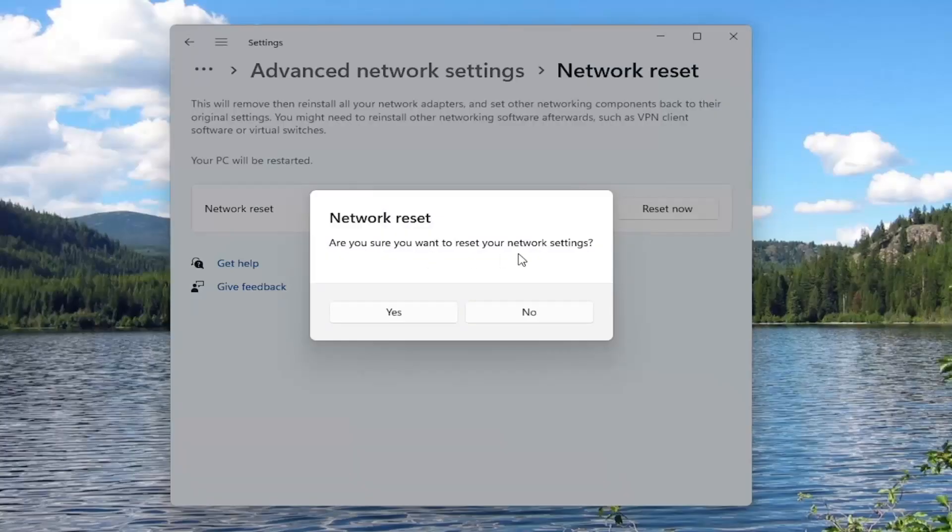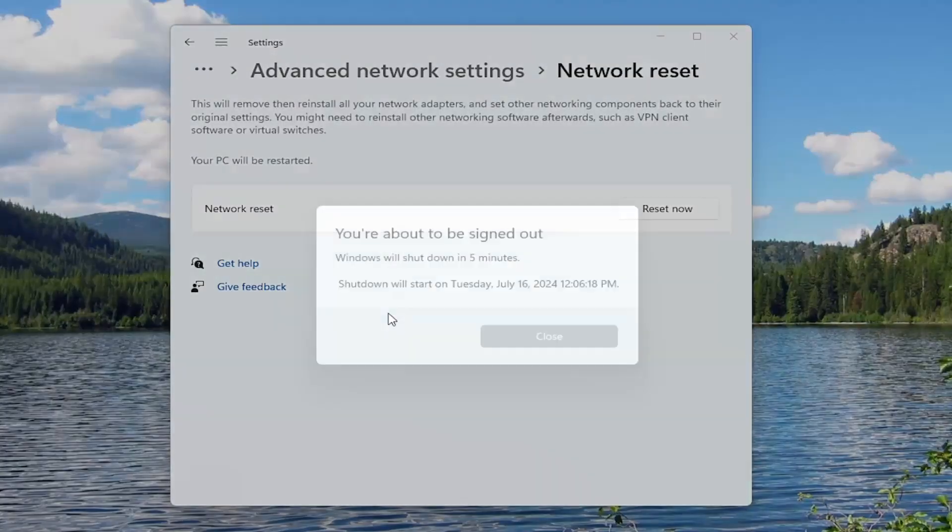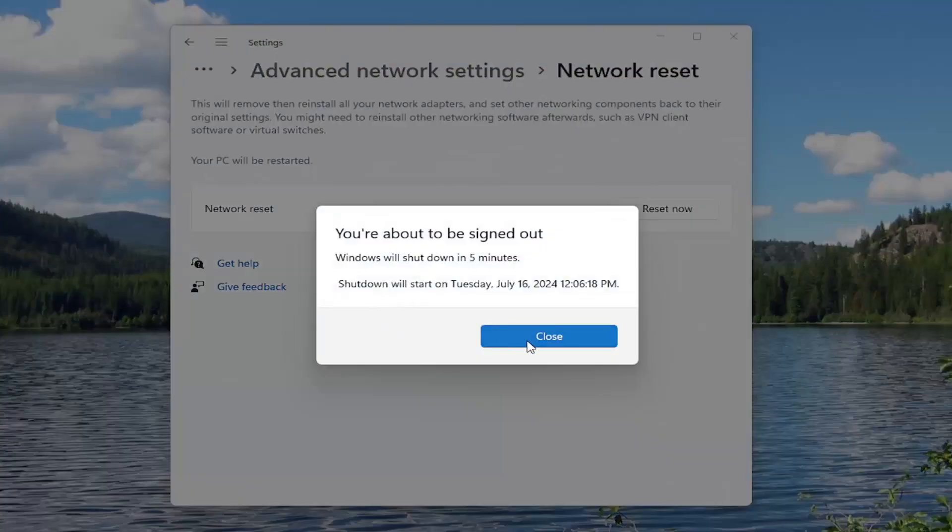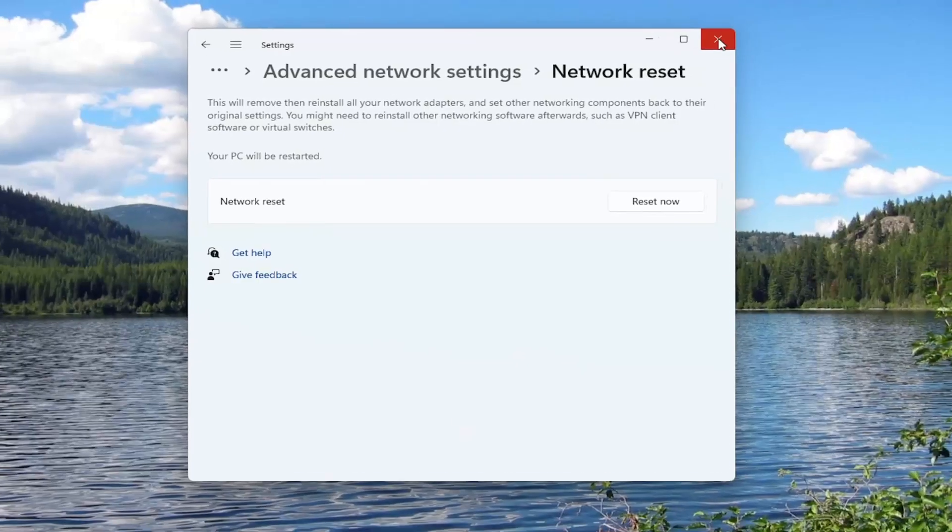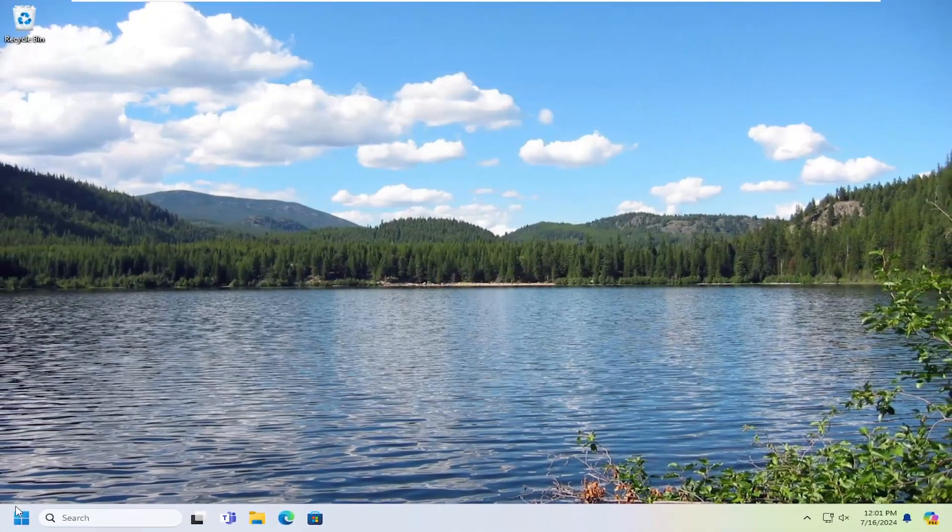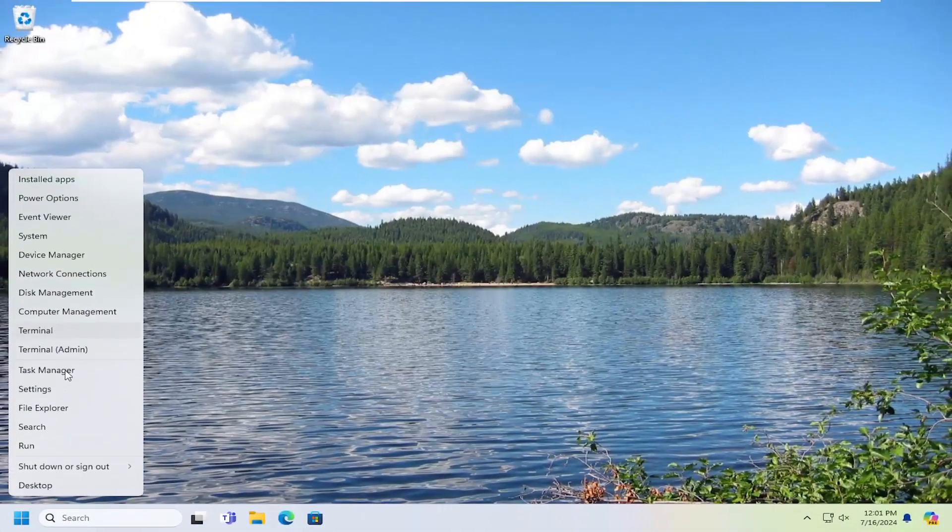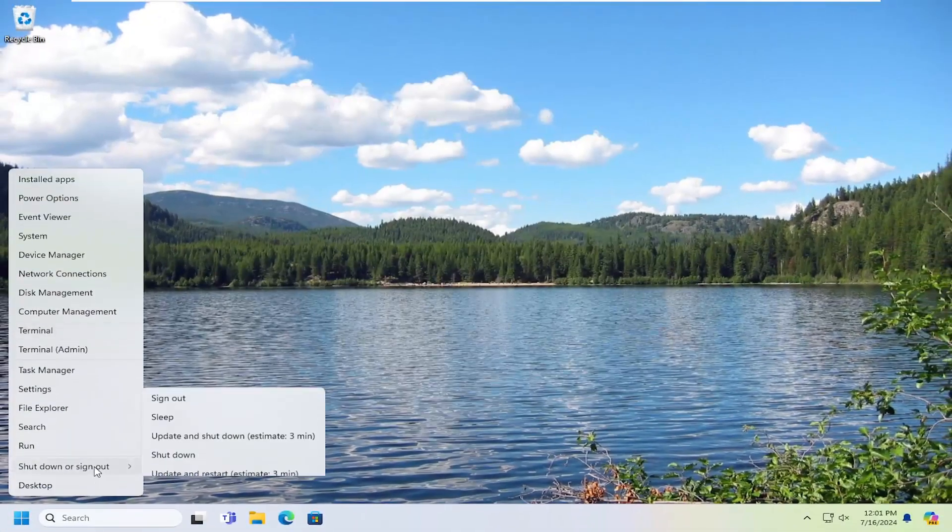Are you sure you want to reset your network settings? Select Yes. And then go ahead and close out of here. And I would suggest restarting your computer after you've saved and closed out of any open programs or applications.